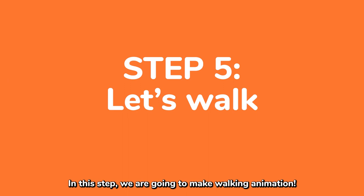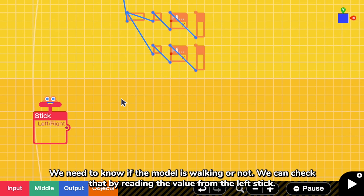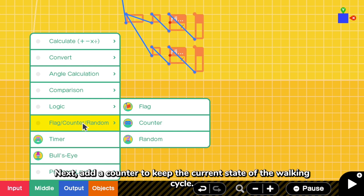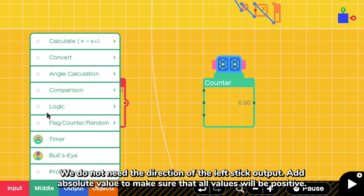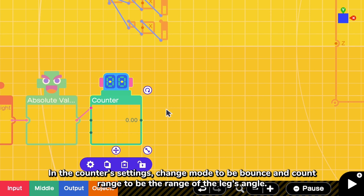In this step, we are going to make walking animation. To make the model walk, we need to send the angle values to the X hinge connectors at the leg. We need to know if the model is walking or not. We can check that by reading the value from the left stick control. Add a counter to keep the current state of the walking cycle. We do not need the direction of the left stick output. Add absolute value to make sure that all values will be positive. Send the absolute values output to counter's count up.